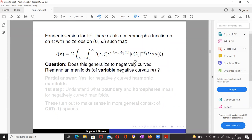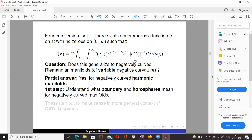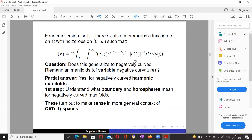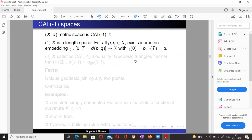The natural question is whether this generalizes to negatively curved Riemannian manifolds of variable negative curvature. We will describe a partial answer: yes, for what are called negatively curved harmonic manifolds. The first step is understanding what the boundary and horospheres are for negatively curved manifolds. These turn out to make sense in the much more general context of CAT(−1) spaces.